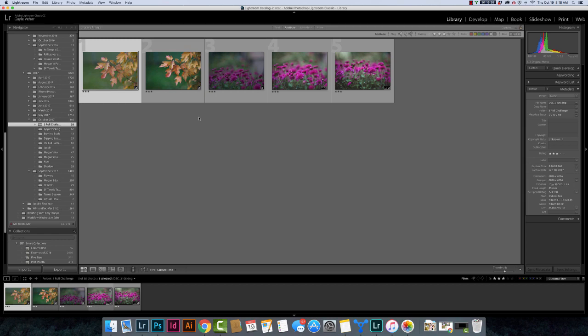So this isn't a huge deal, they're just adding the name Classic into it. However the thing that makes it confusing is that they also released a new app, an app that replaces Lightroom Mobile and it is now called Lightroom CC. So that's the part that makes it confusing.